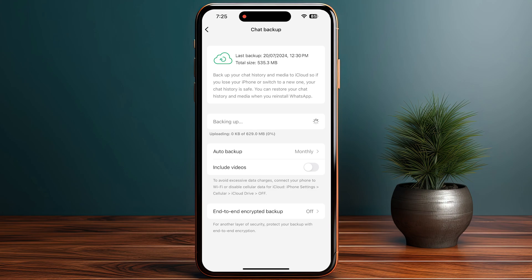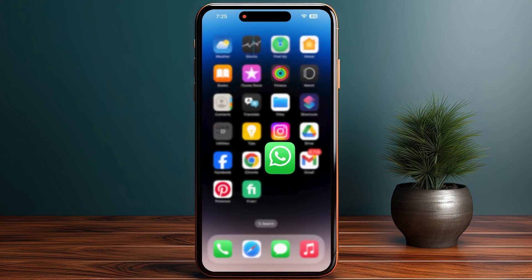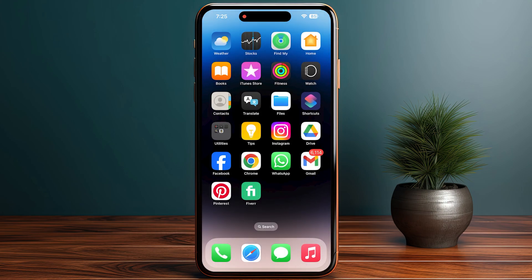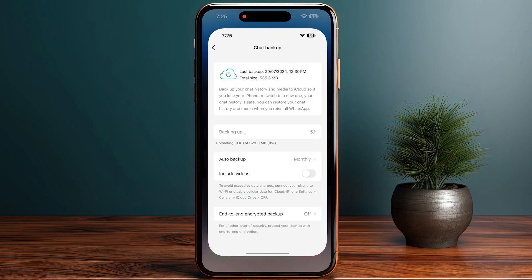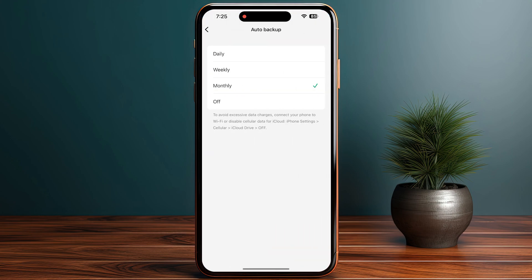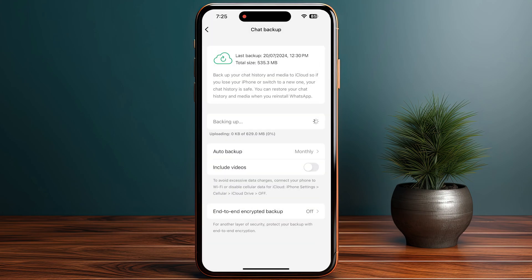Once you have backed up the chat, close WhatsApp. Make sure to select the date range for how much backup you want to transfer to your Android. Then log into your new account — make sure to enter the same email address.